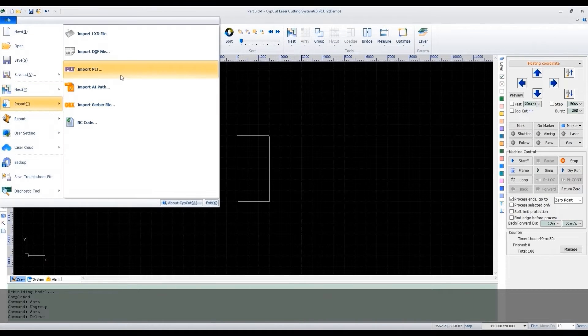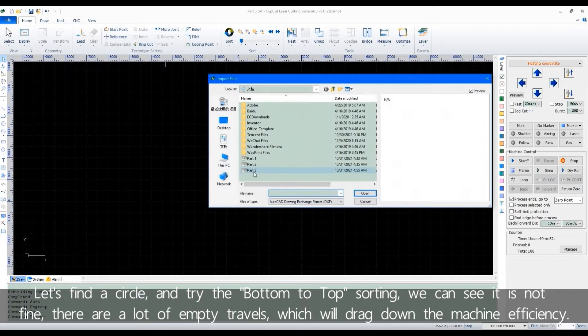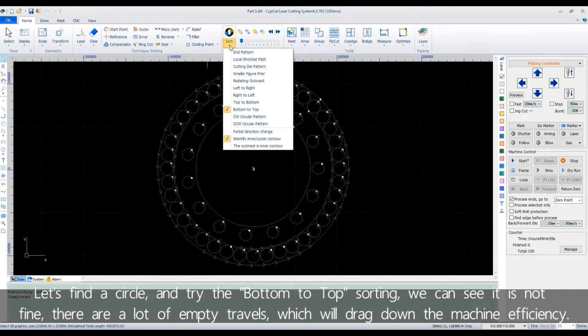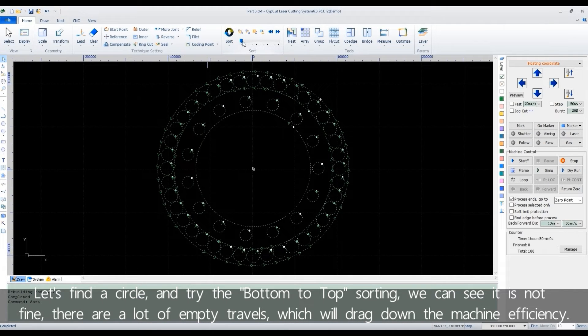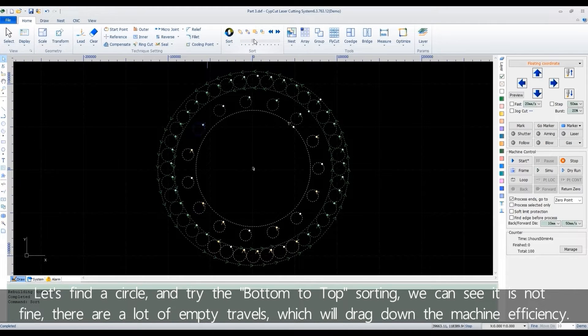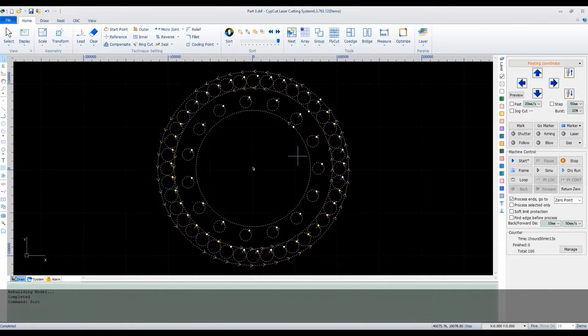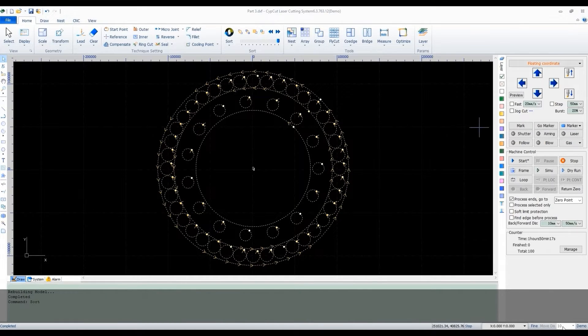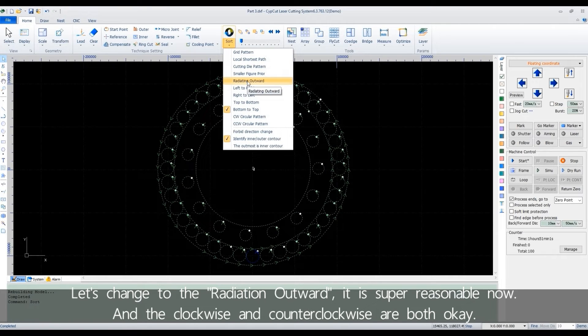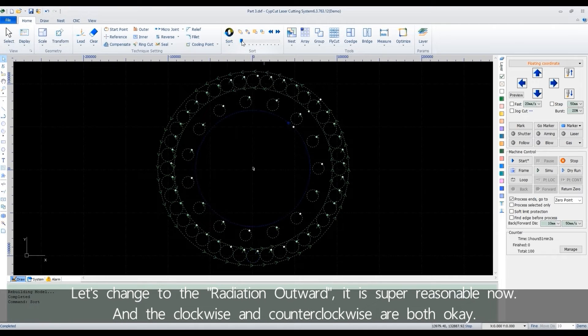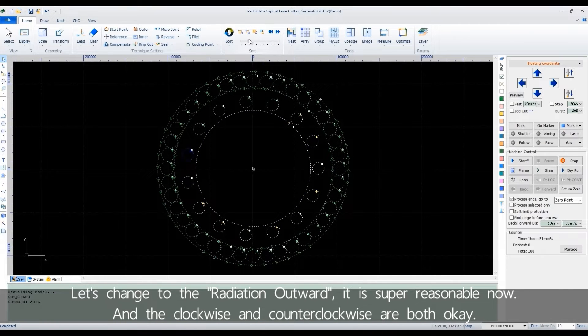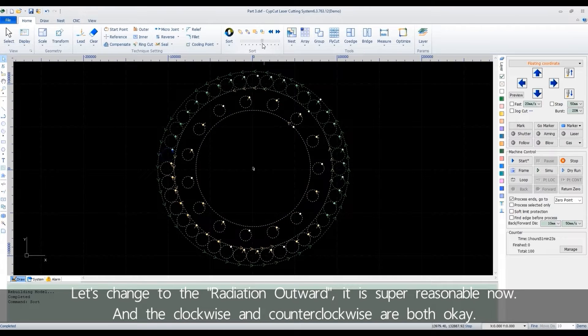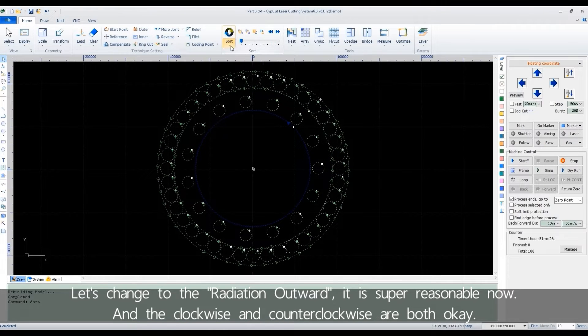Let's find a circle and try the bottom to top sorting. We can see it's not fine. There are a lot of empty travels, which will drag down the machine efficiency. Let's change it to the radiation outward. It's super reasonable now. And the clockwise and counter-clockwise are both okay.